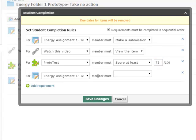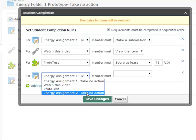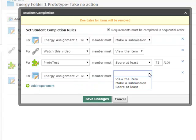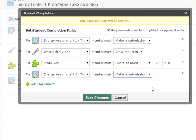After they've done that, then they can do some type of concluding assignment here. They have to make a submission to that. So I've got each of the assignments. I'm going to have them complete them in sequential order.